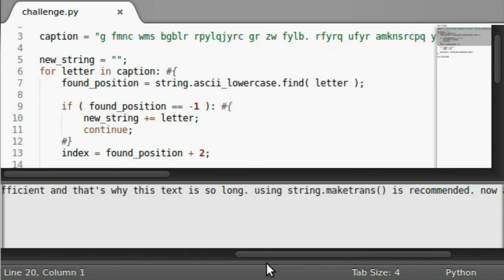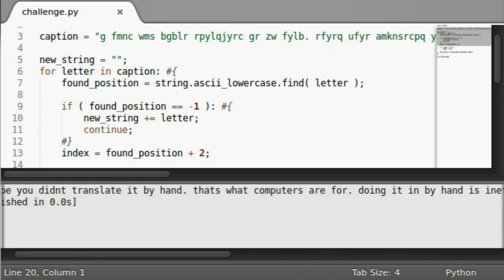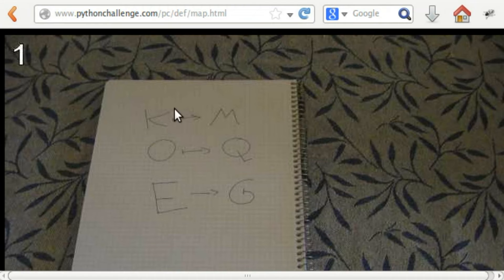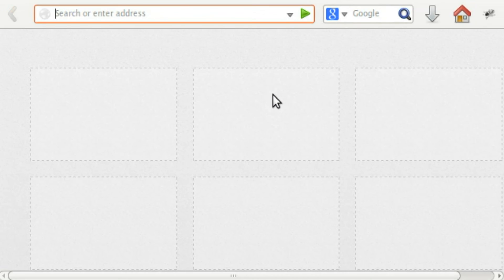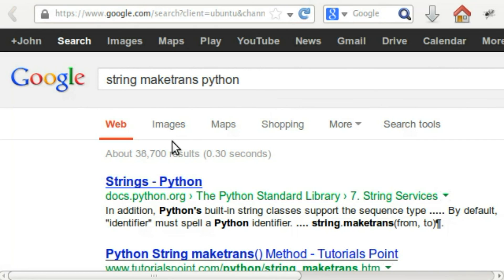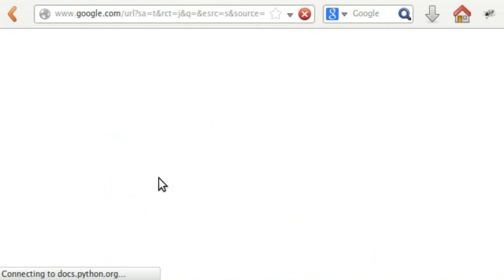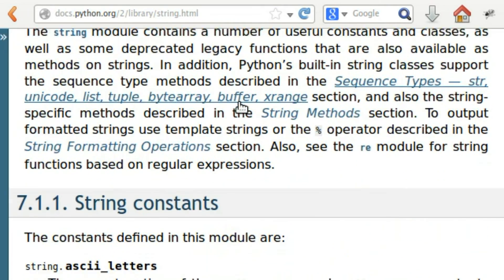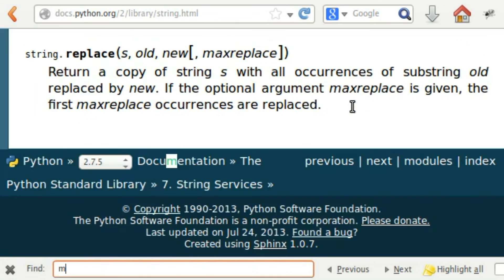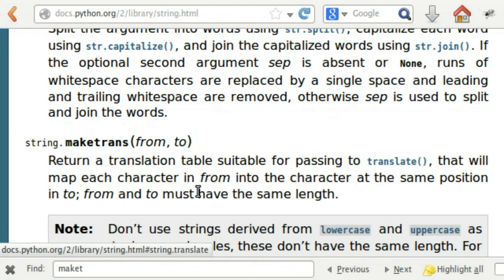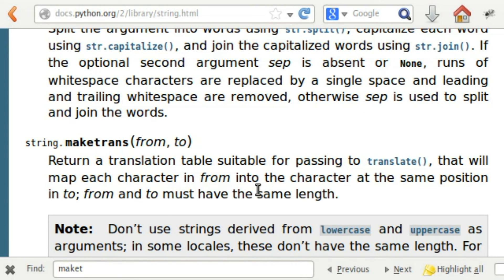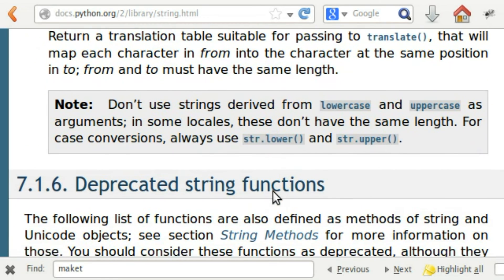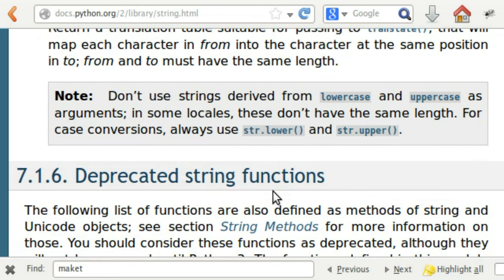Well, okay, maketrans. What is string.maketrans? We didn't use that, but let's find out what it is. I'm going to look it up online. String.maketrans Python. Looks like we got our string module. Maketrans.